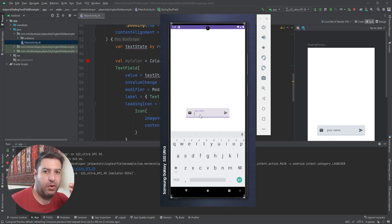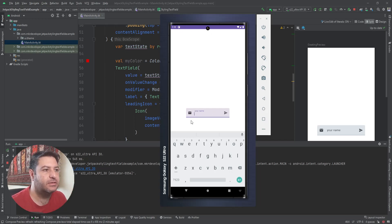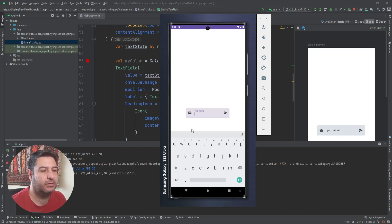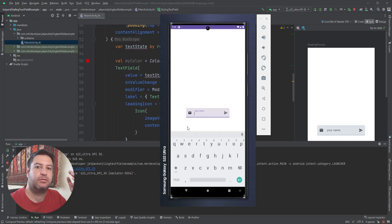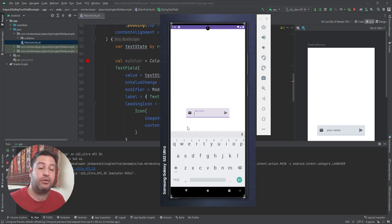So to have styling for the different features of this text field — the icons, the label, cursor, and everything — for each of them we have these two modes. If you want to change the color of them, you have to change it for both focused and unfocused. You can of course have different colors for each of them.